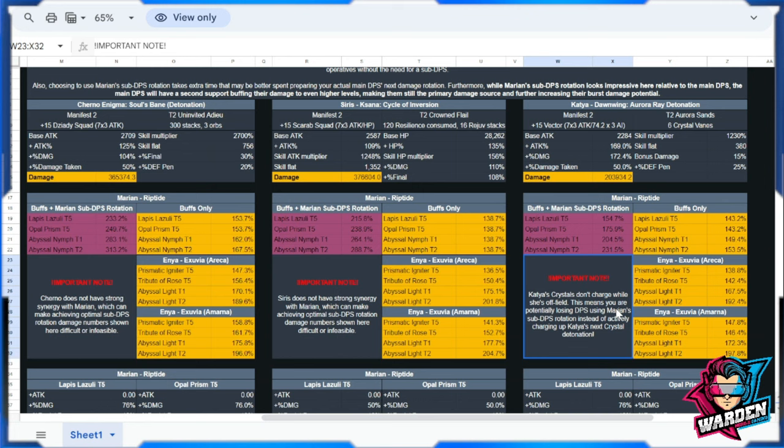If you're going to be clicking on the support skill, obviously Marian Riptide will be coming in, and there's a pause on the recharge. But if you spam that skill, her Kraken magazine quickly, it's going to be a small margin that you'll be missing on the recharge. This means that you are potentially losing on DPS using Marian's sub-DPS rotation instead of actively charging up Katya's next crystal detonation.